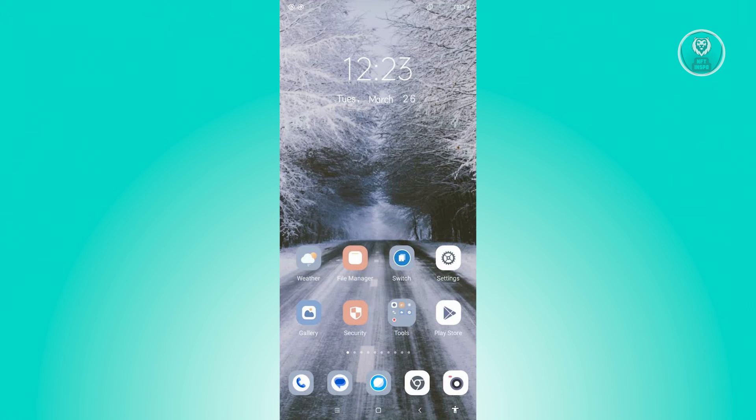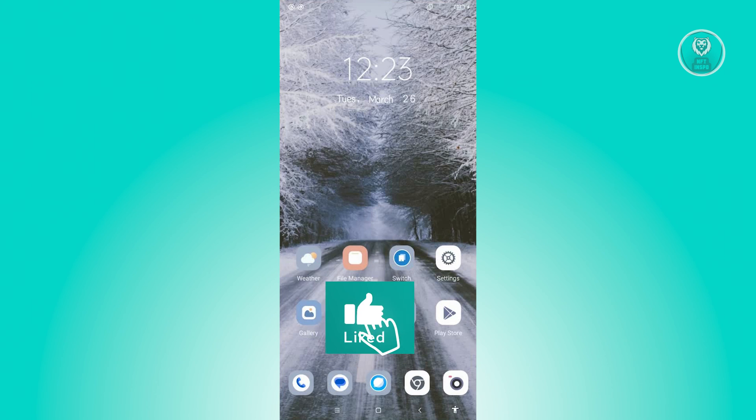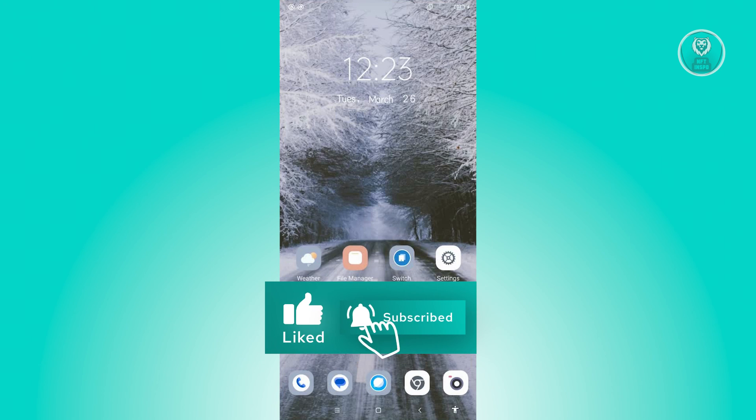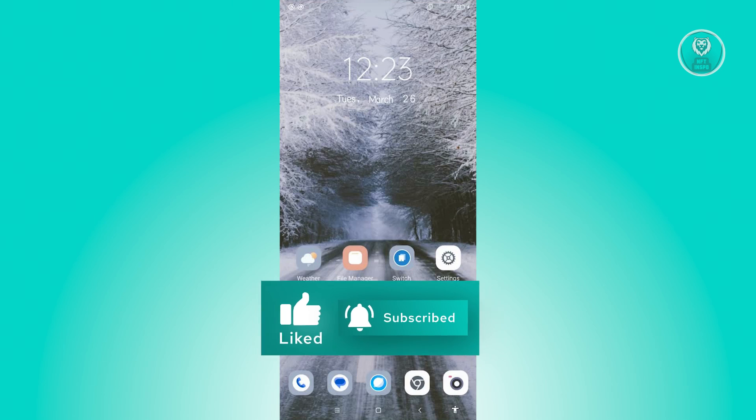And that's about it. Hopefully this video was able to help you. Like and subscribe to NFT Inspo. Thank you for watching.